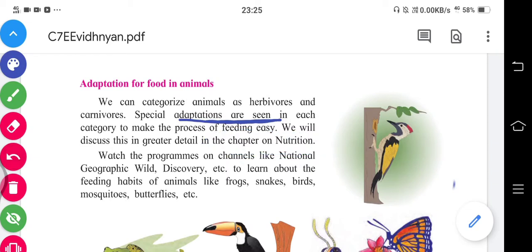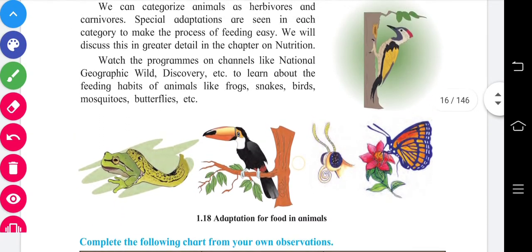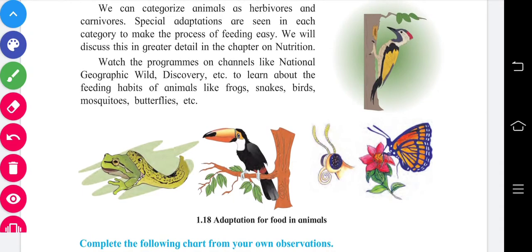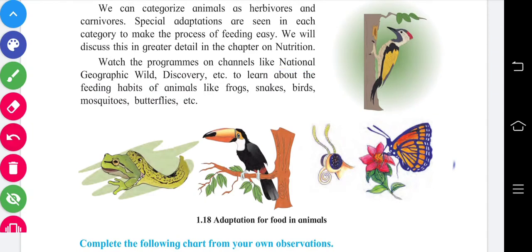You should watch TV or use your mobile for good purposes, like watching programs on National Geographic Wild and Discovery Channel. These channels are specially dedicated to plants, animals, and geography, and provide new information. You can learn about the feeding habits of animals like frogs, snakes, birds, mosquitoes, and butterflies.